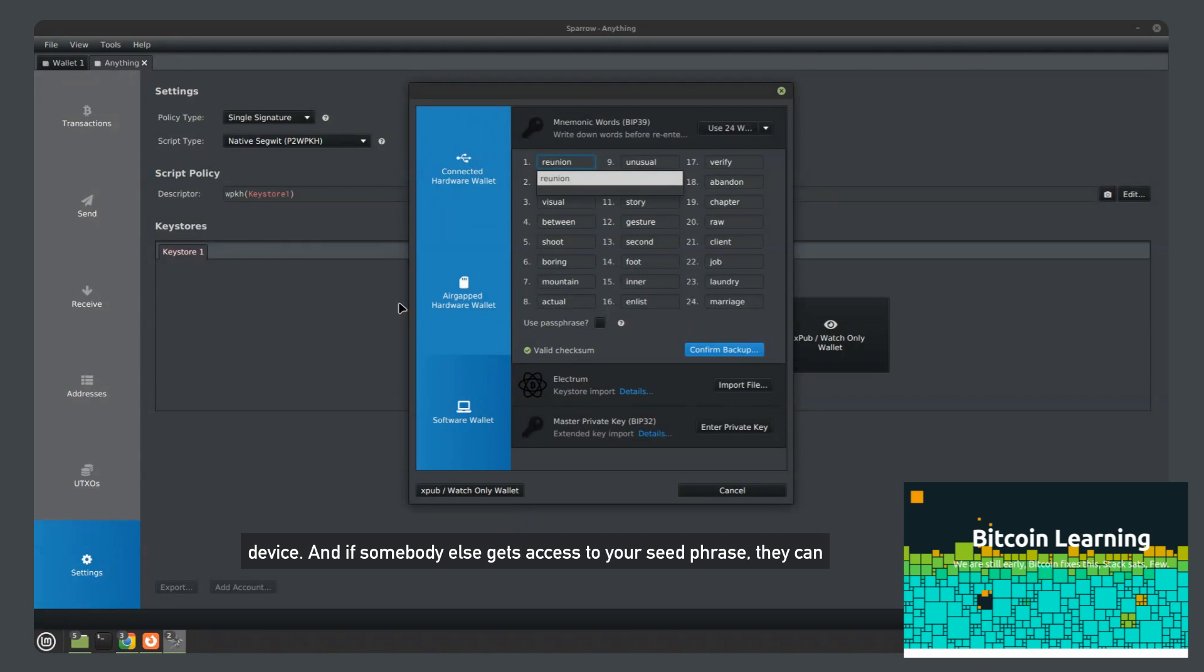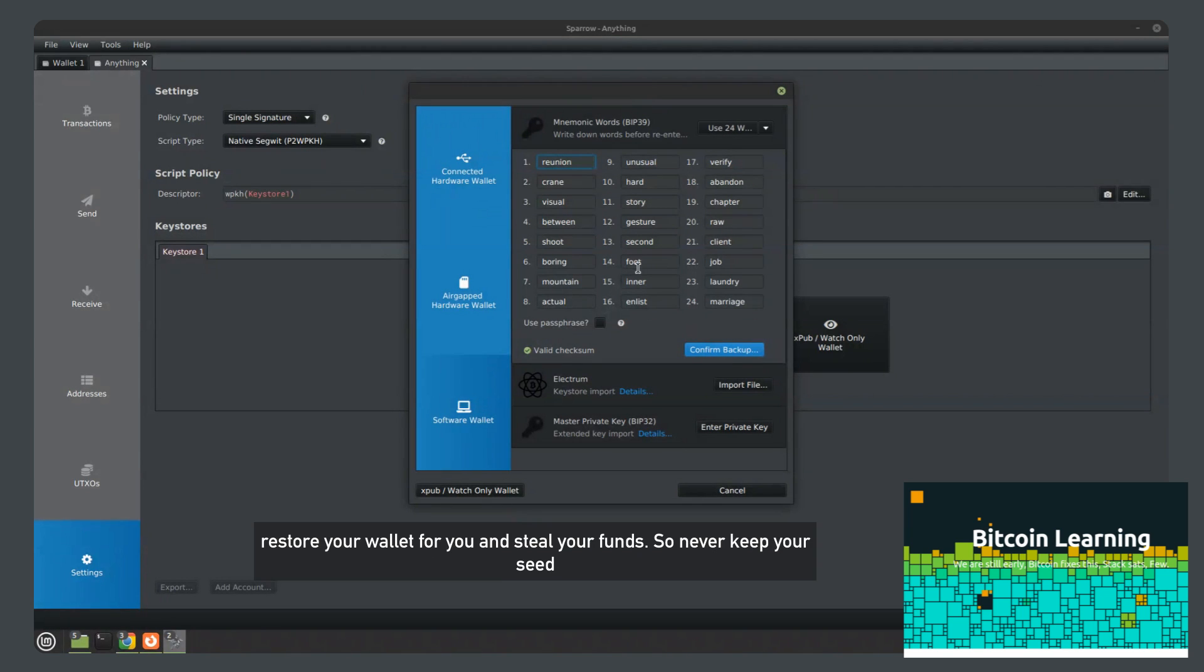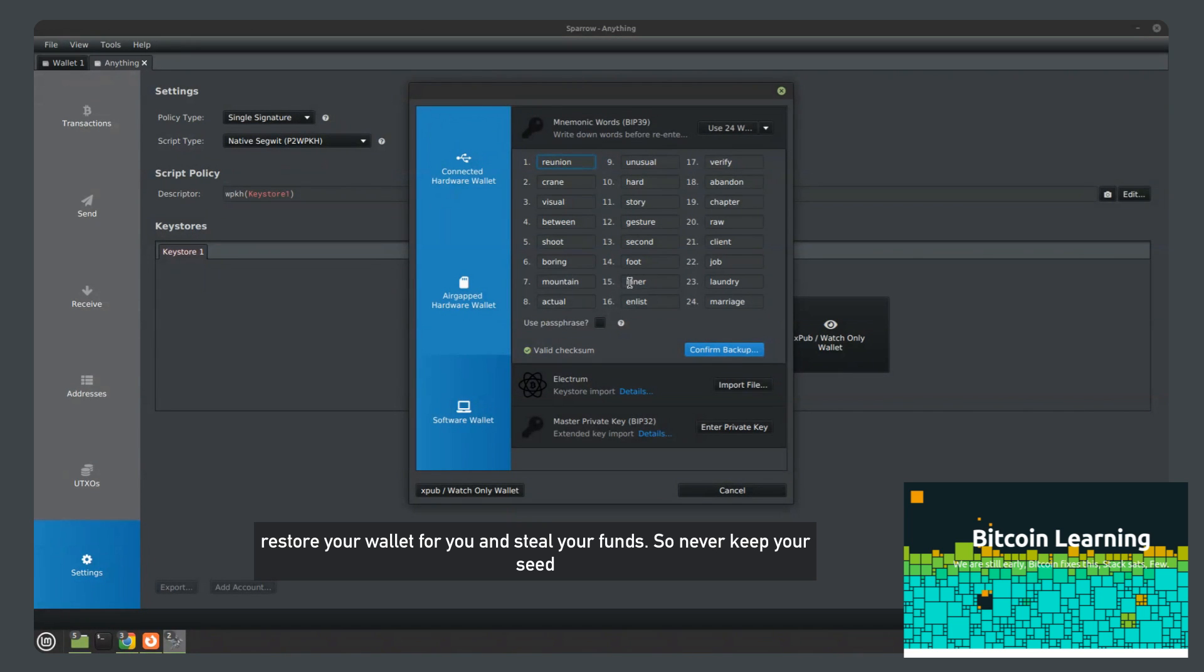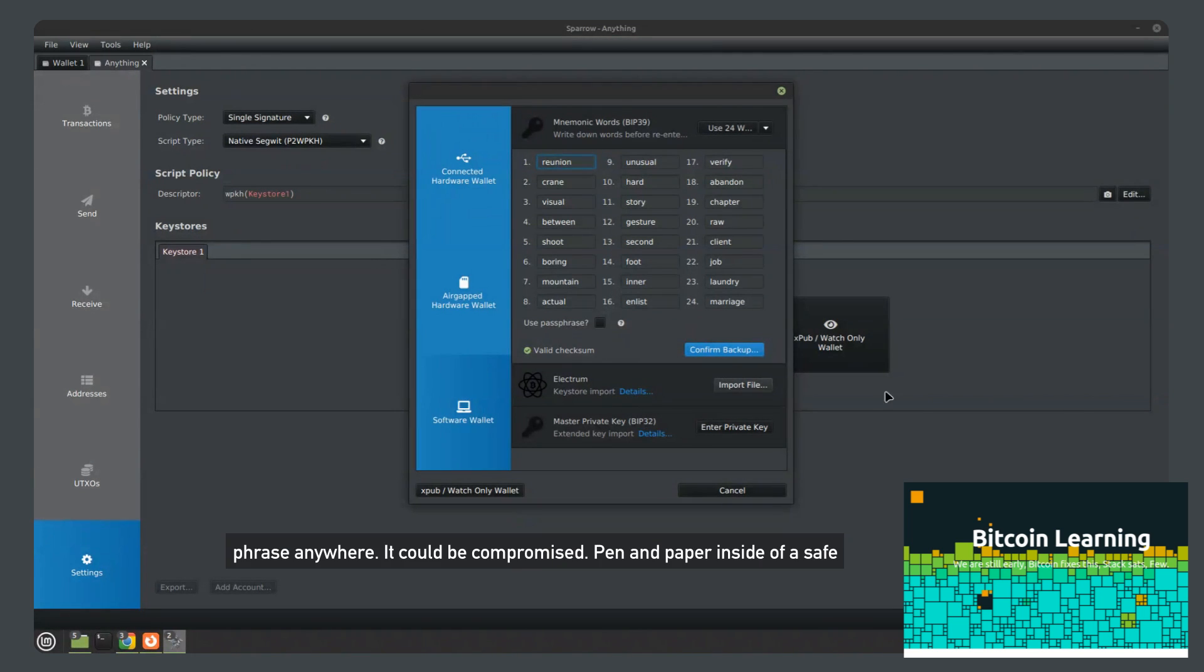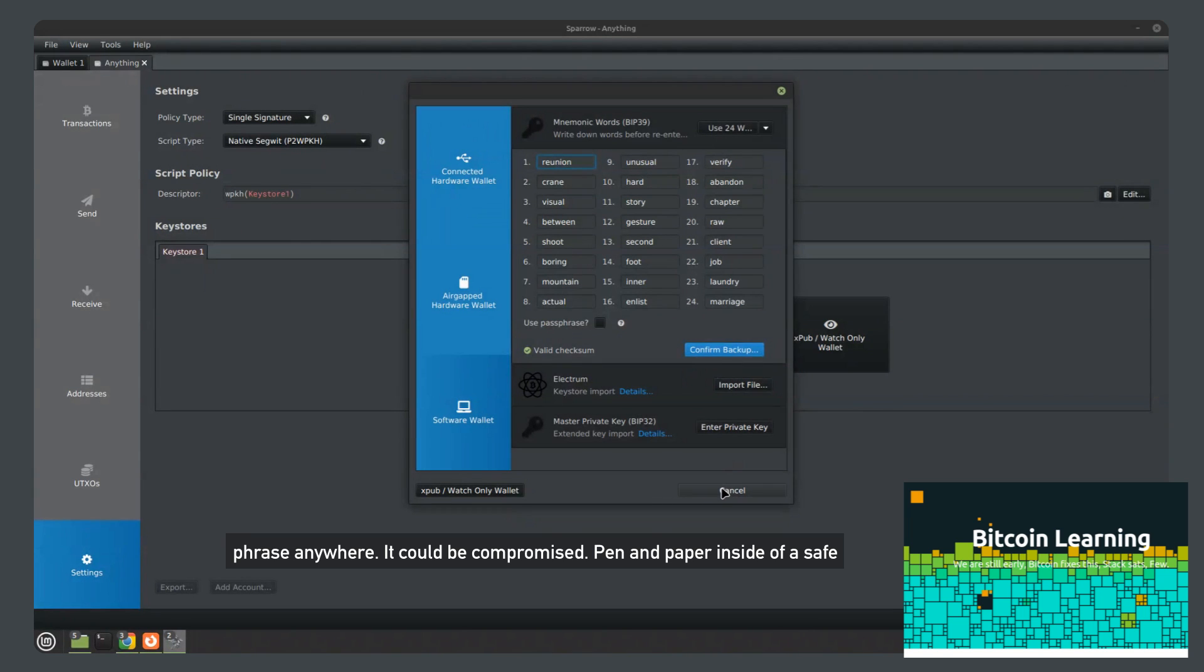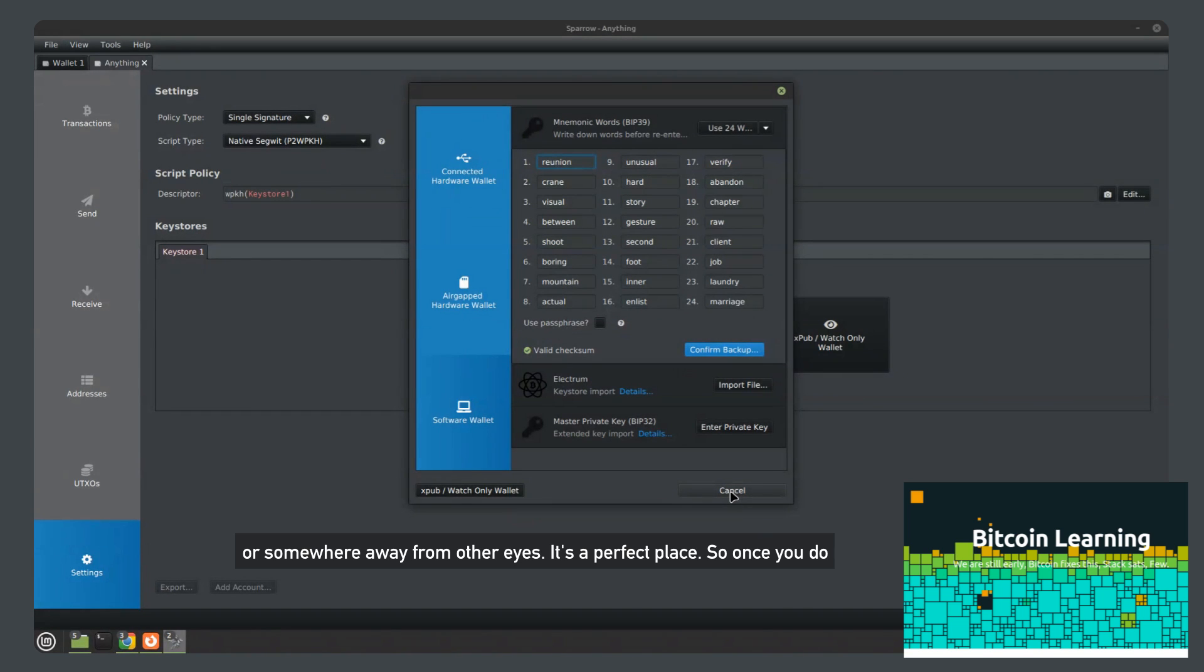And if somebody else gets access to your seed phrase, they can restore your wallet and steal your funds. So never keep your seed phrase anywhere it could be compromised. Pen and paper inside of a safe or somewhere away from other eyes is a perfect place.